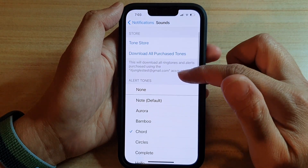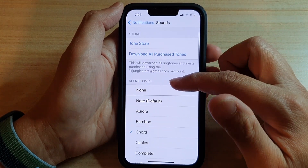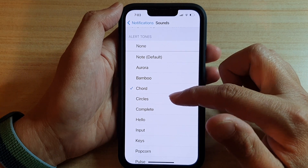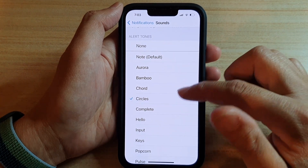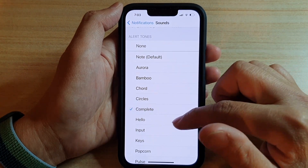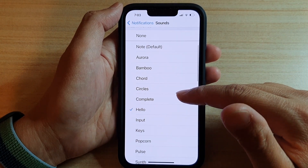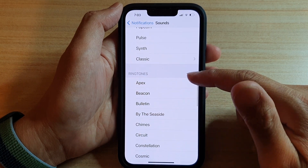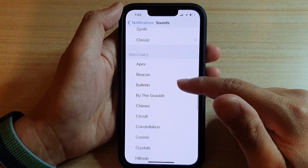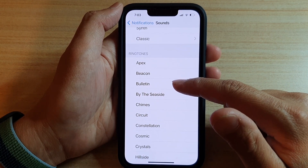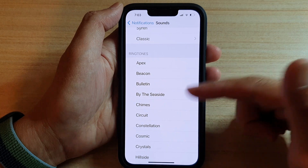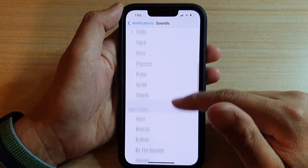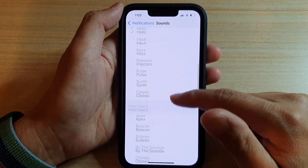Then go to the Alert Tones section and select a sound that you would like to use. Now, if you want a longer sound, then you go down to the Ringtones section. And if you select a ringtone, it will last a lot longer than the standard alert tones.